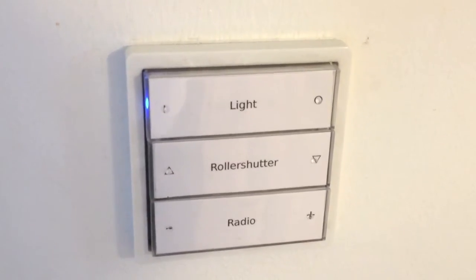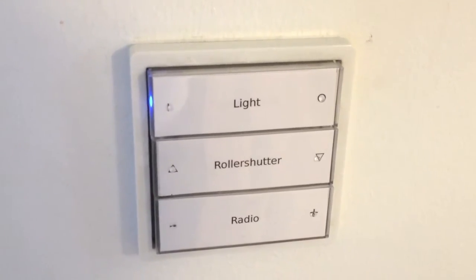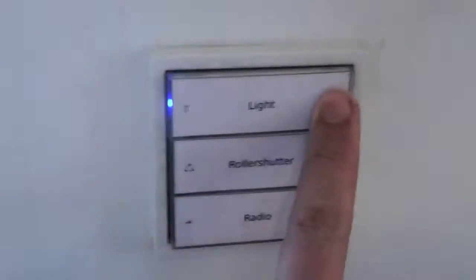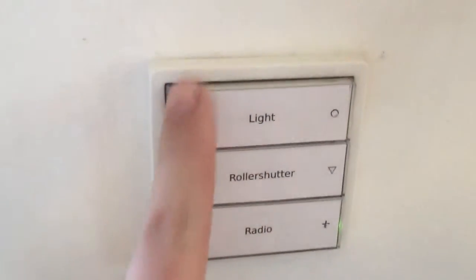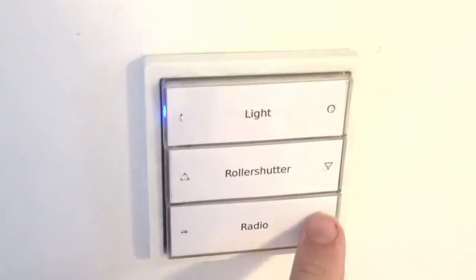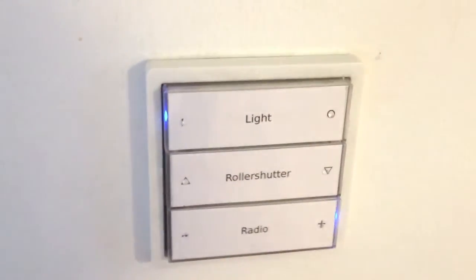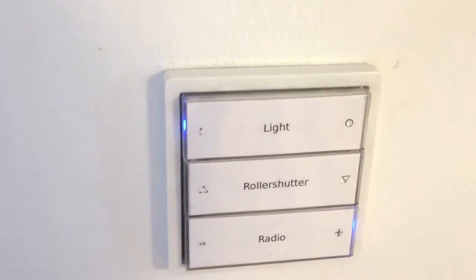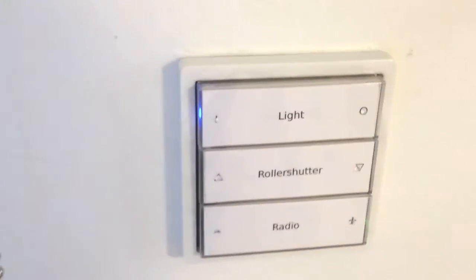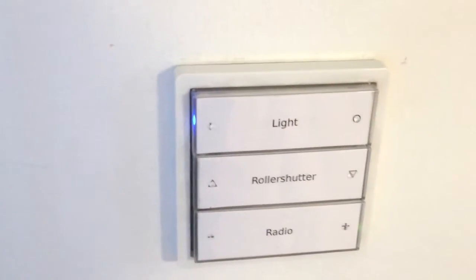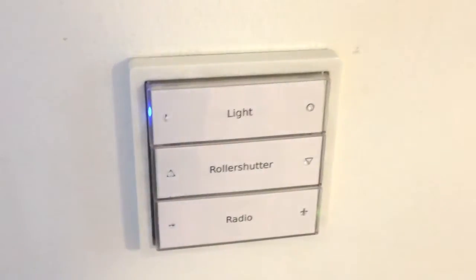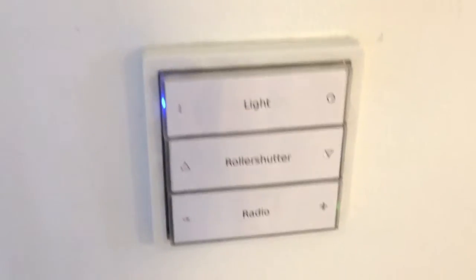What we see here is my small switches to switch the light, to do the roller shutter, to select the radio program and so on. But very often this functionality is simply not enough.